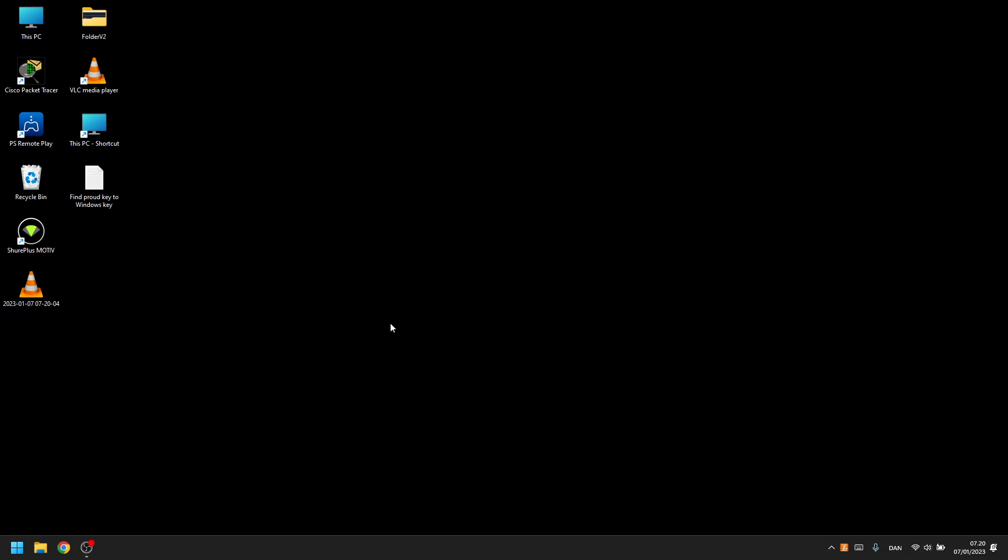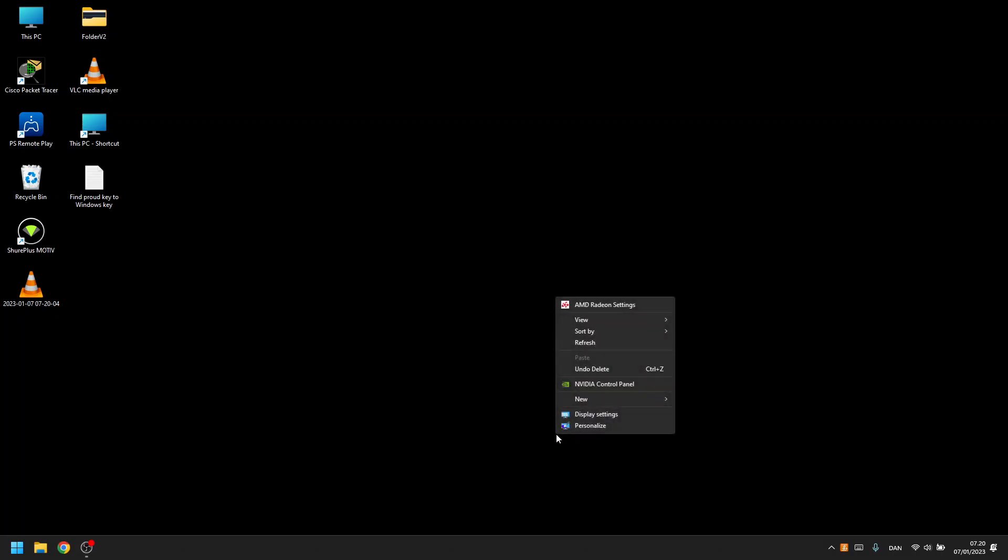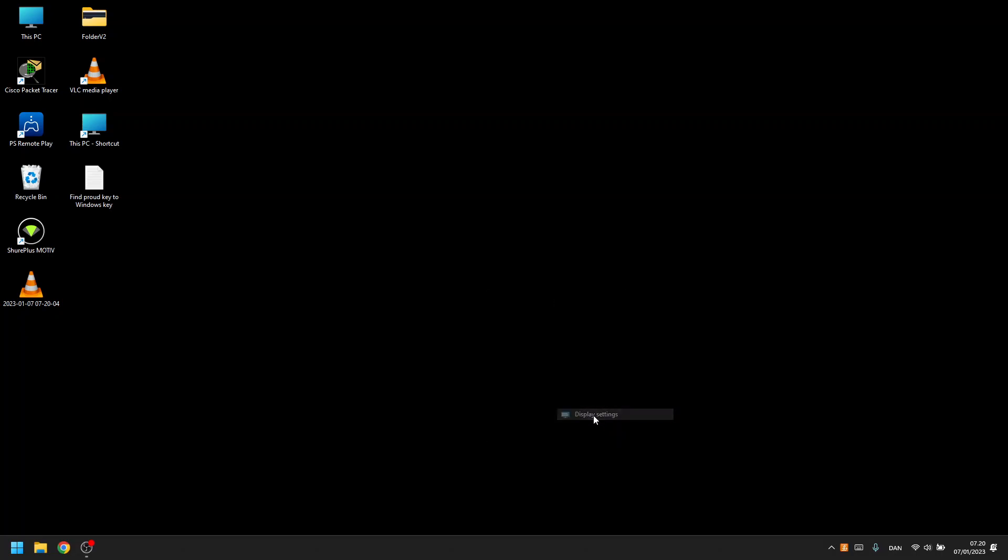So how you do this is by right-clicking on your desktop and clicking show more options, and then click display settings.